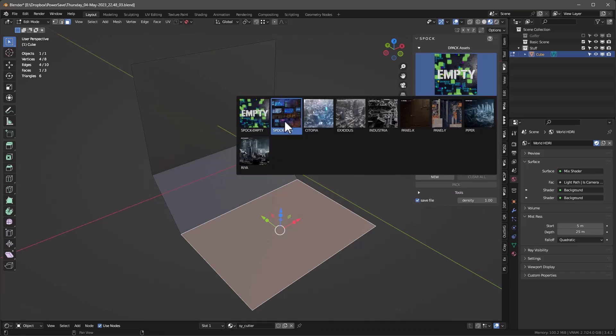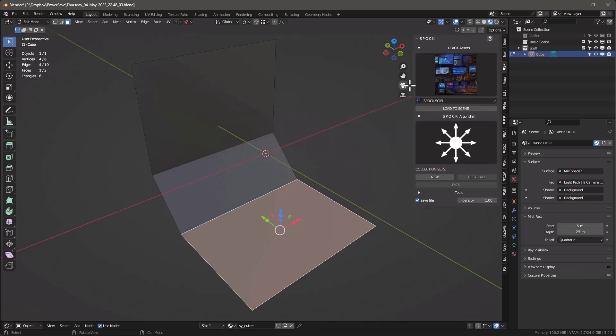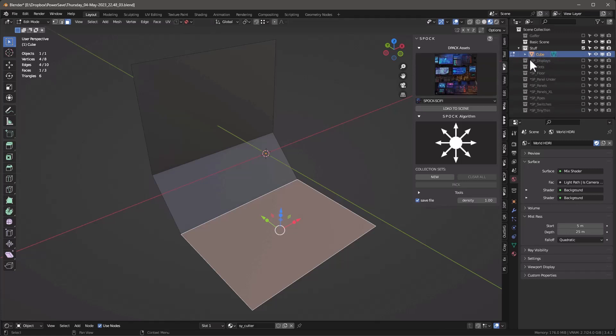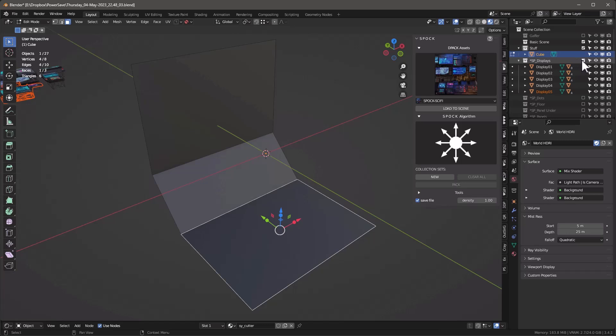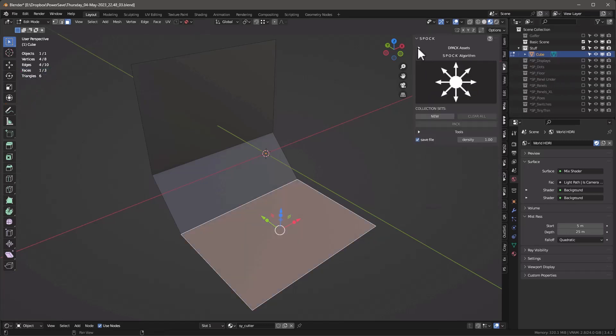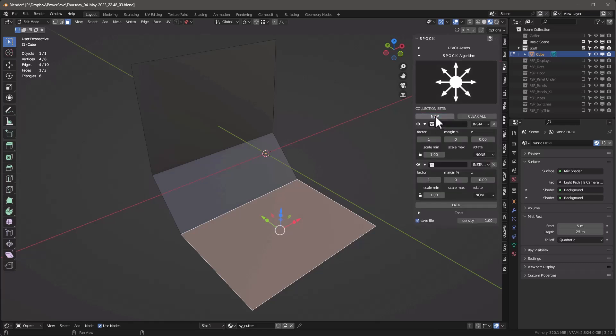First thing we do is we're going to grab this Spock Sci-Fi DPAC that comes with Spock. And we'll say load the scene. And what it does is it creates a whole bunch of collections from that DPAC. And these collections now all have objects inside them. And those objects is what it uses to populate with. Let's go ahead and show you how this works. I'm going to collapse this a little bit. And I'm just, you know, grab two collections right off the bat.